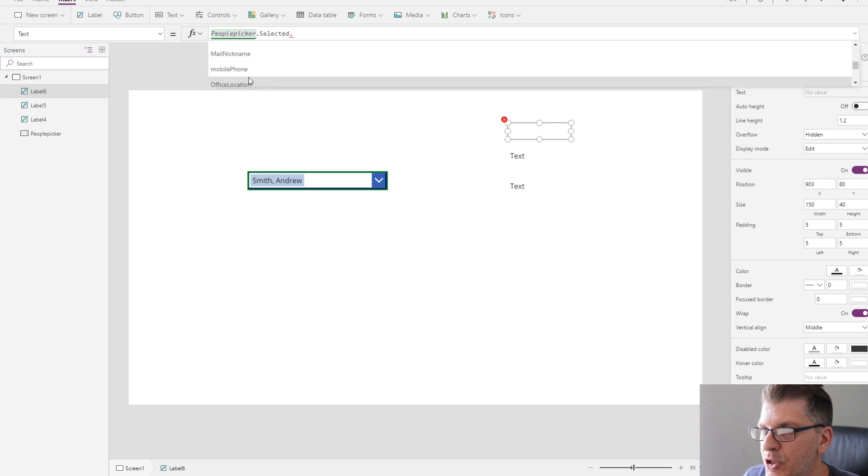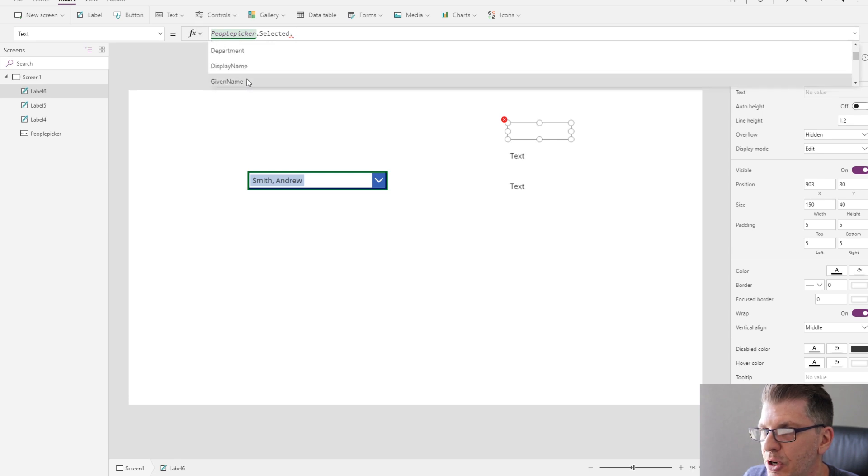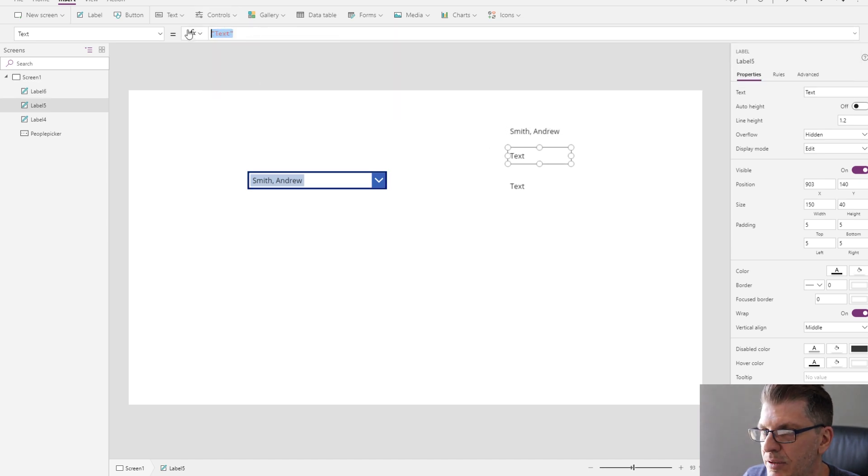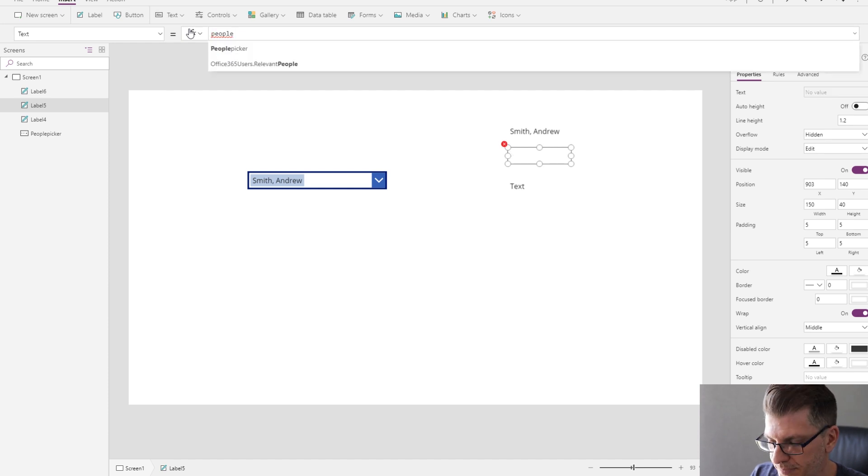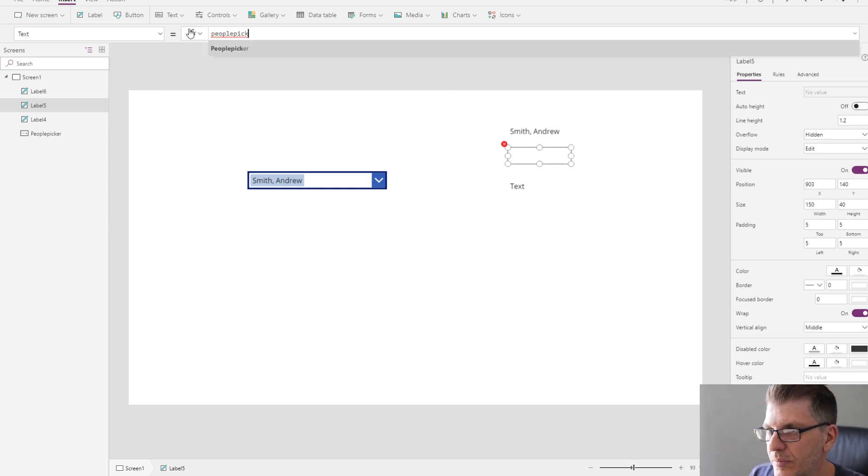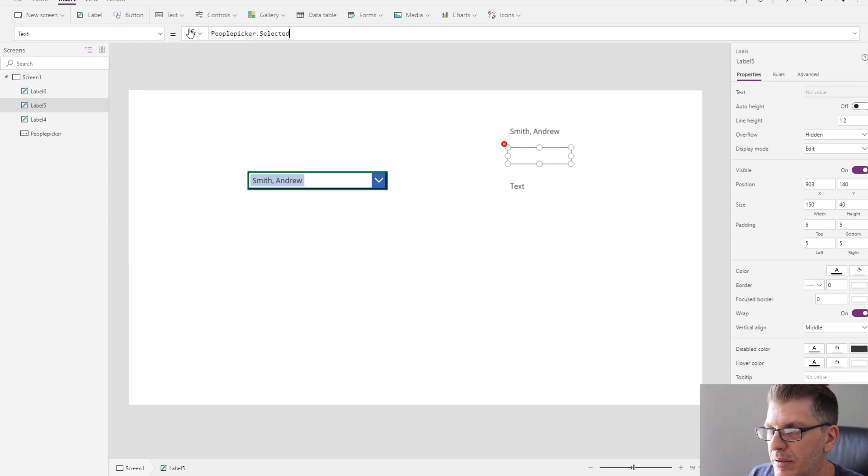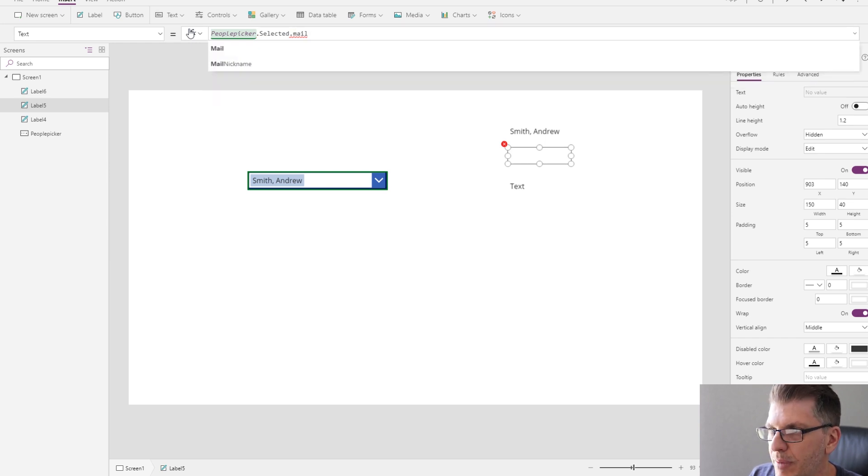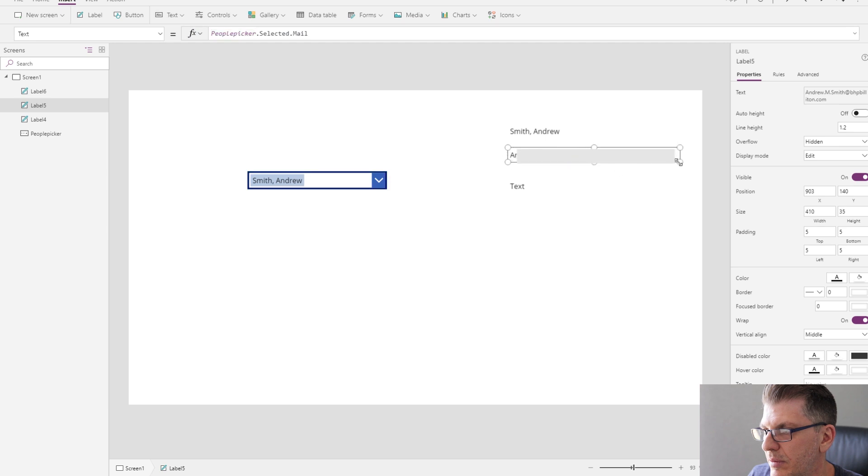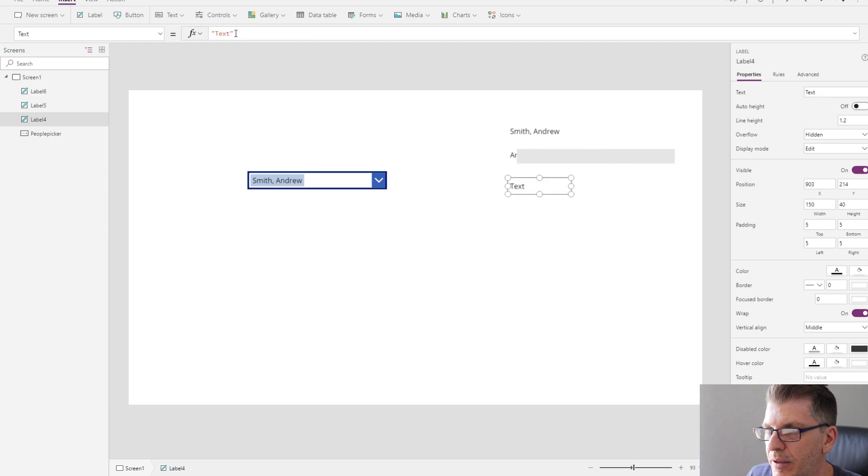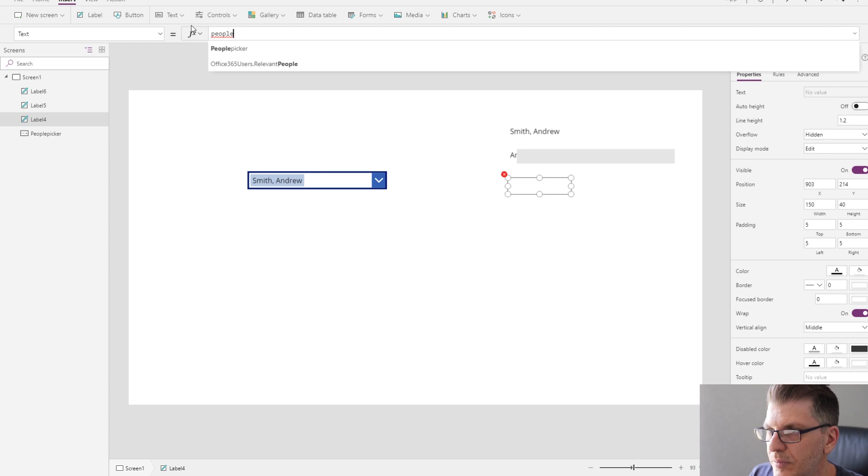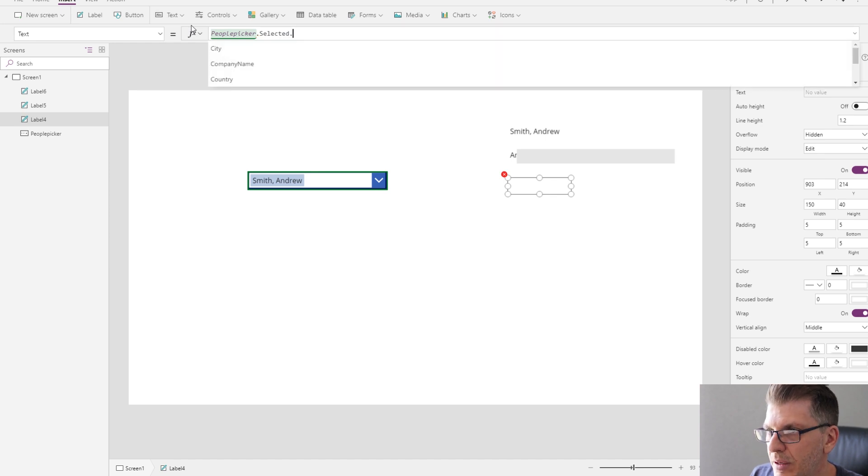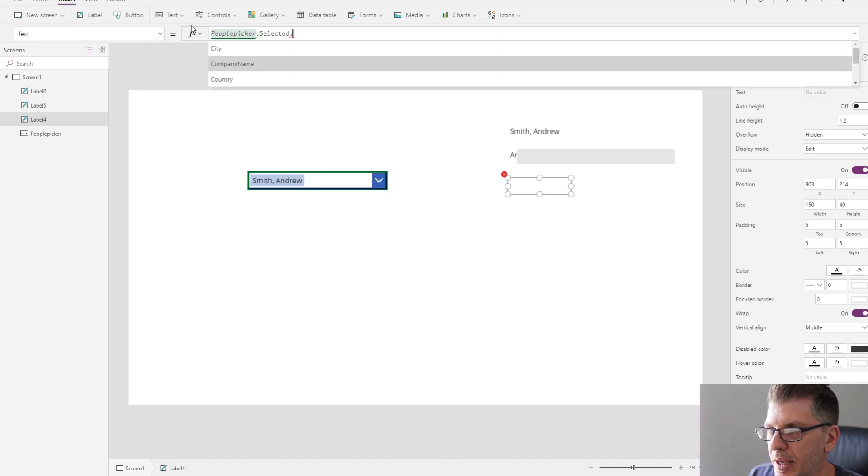I want to choose for this label, let's display the display name in this field. People picker selected, let's show mail in this field. Selected, let's show city.